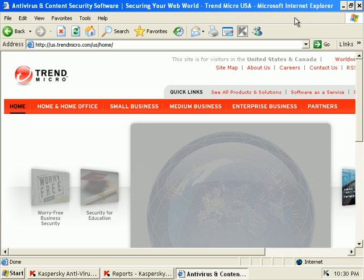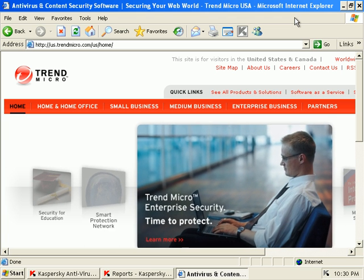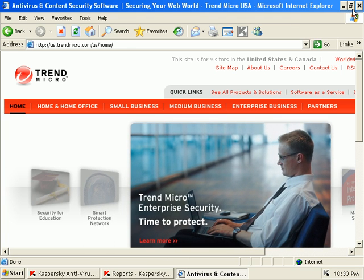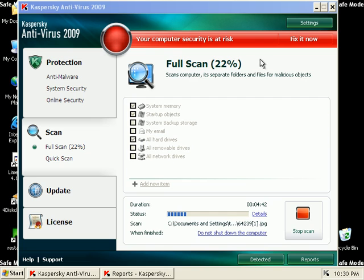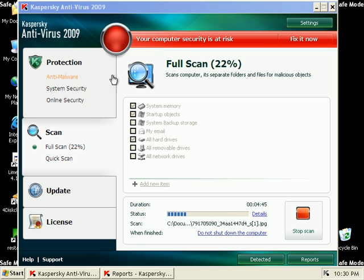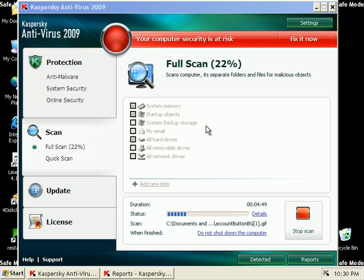I don't think the Safe Mode scan is finding too much. I'm going to go ahead and let it finish. When I come back, I'll go ahead and finish up this really long review. Give my conclusion on it.